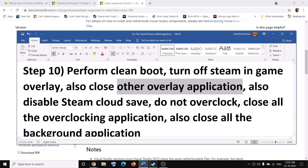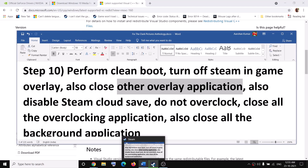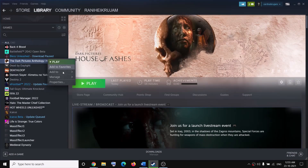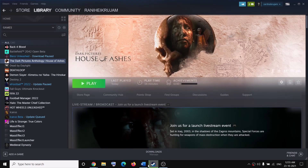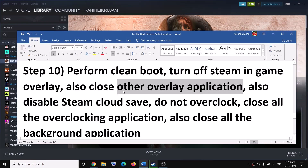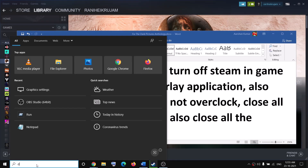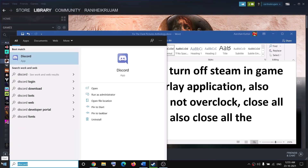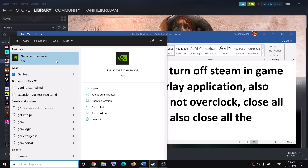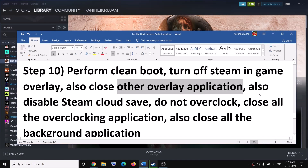The next step is to disable the Steam overlay. Go to Steam, right-click on the game, select Properties, and uncheck the box which says 'Enable the Steam overlay while in-game.' Also uncheck the Steam Cloud box. If you have any other overlay applications running, close them all — if you have Discord running, close Discord; if you have GeForce Experience running, close GeForce Experience.